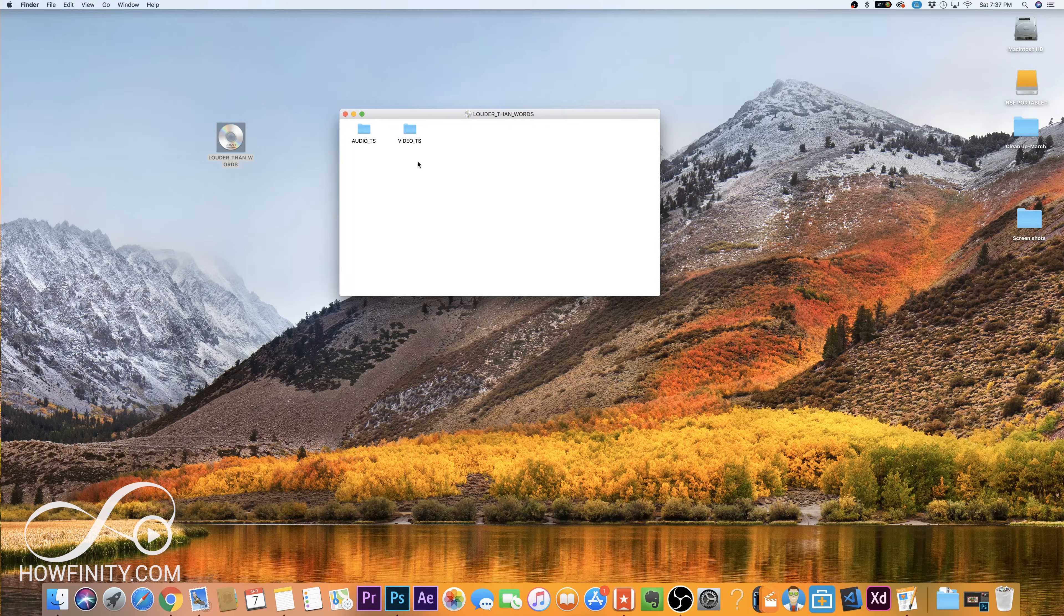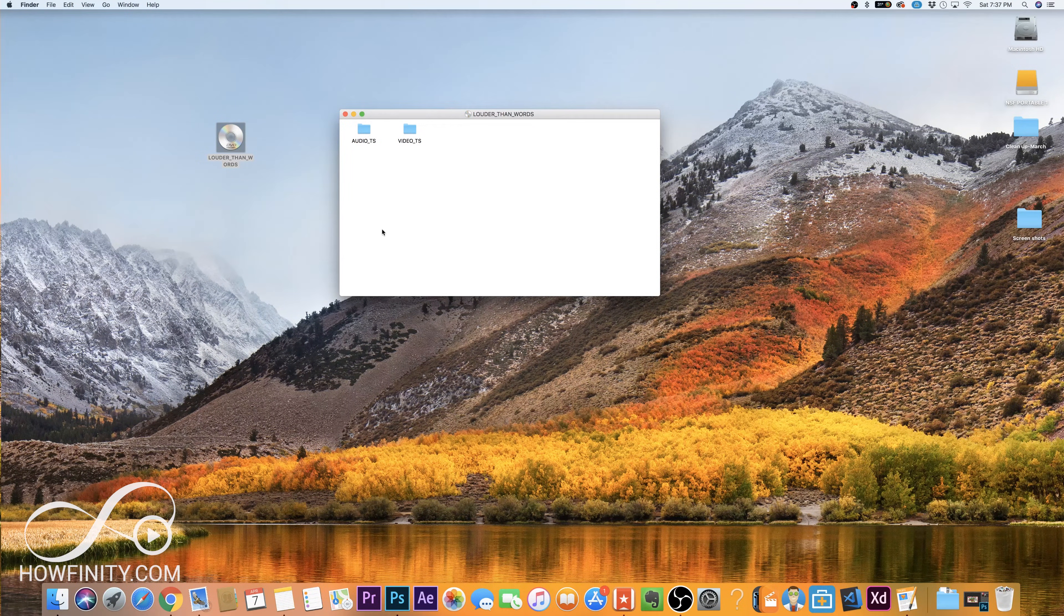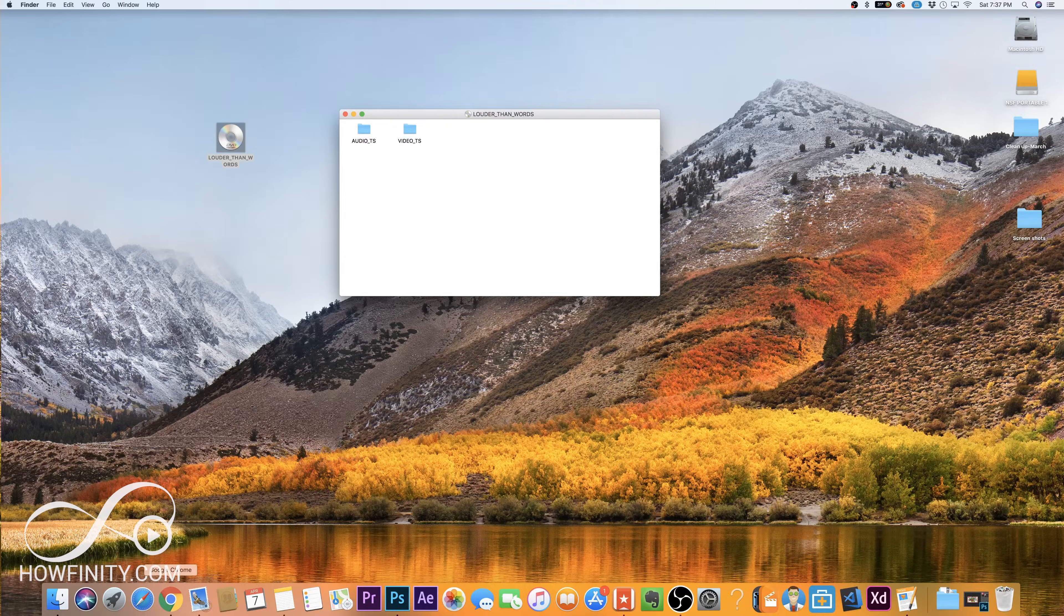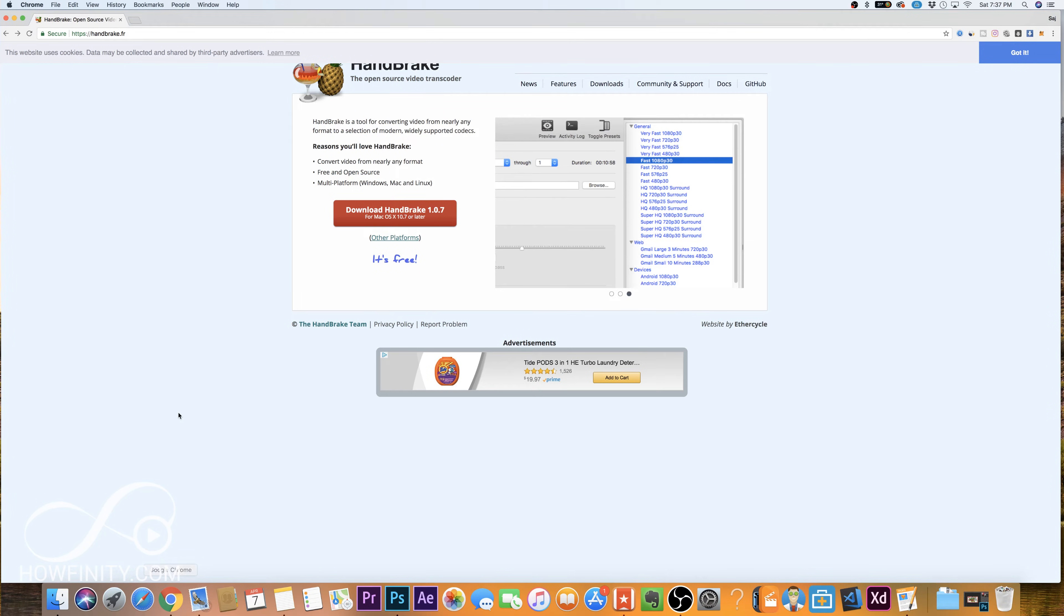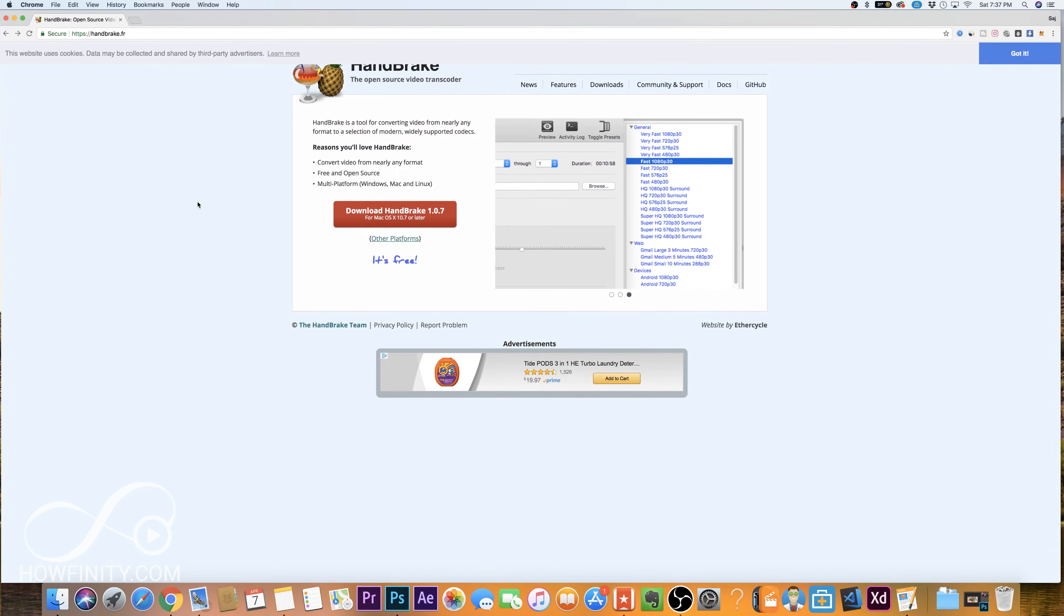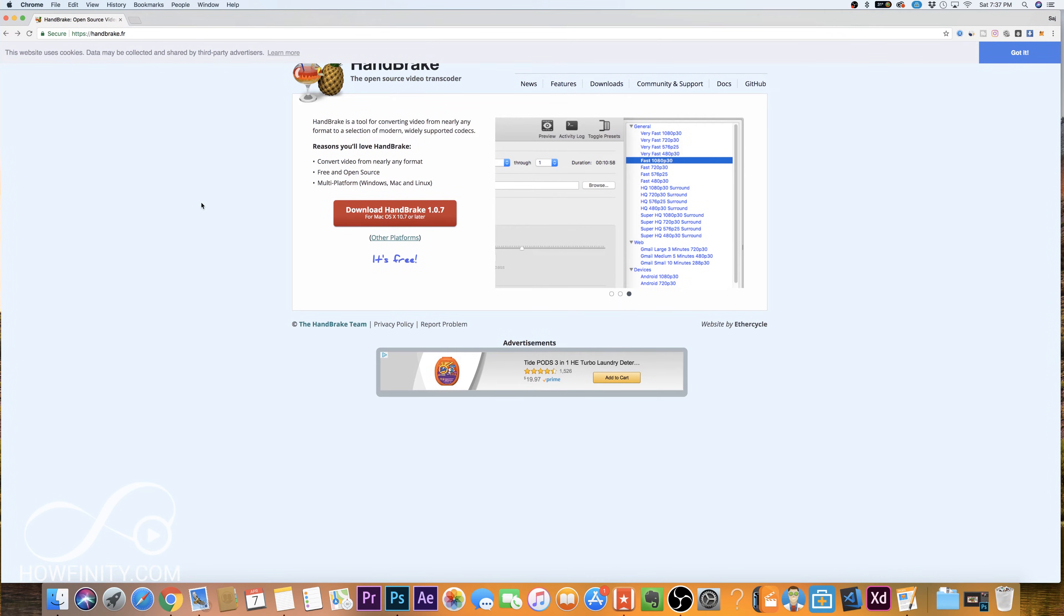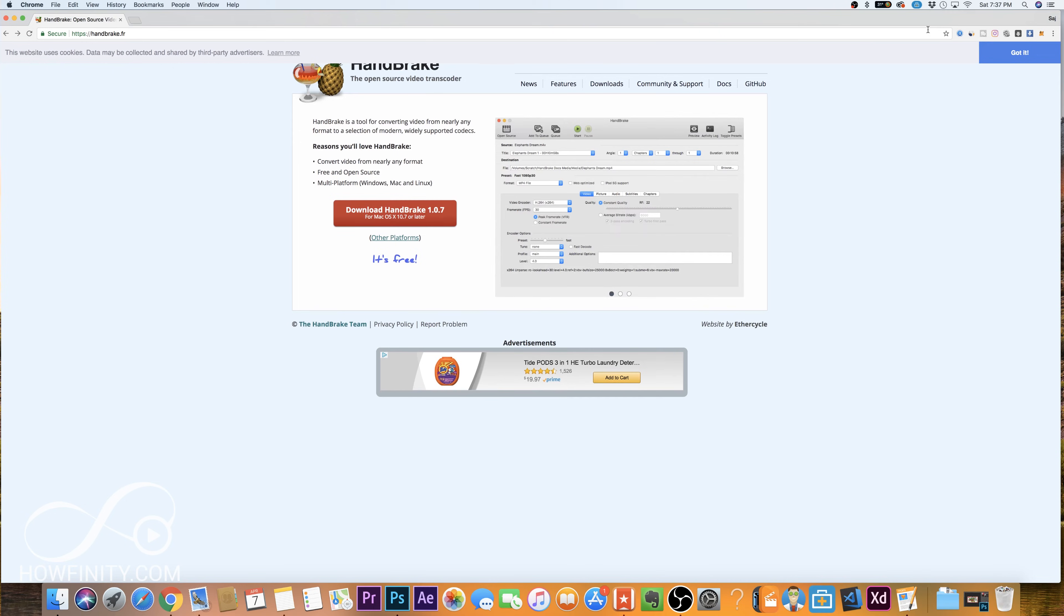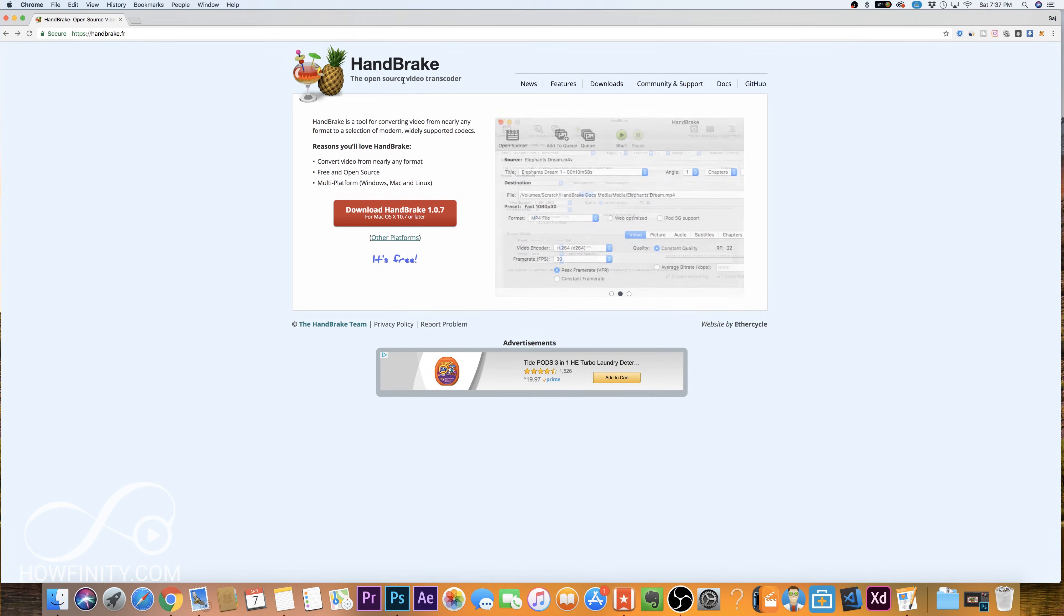So you need to rip that in that format and in order to do that, we need a software. So let me go to the browser and this is the software that I'm going to use, it's called Handbrake. It's a great open source software, it's completely free and it works excellent.